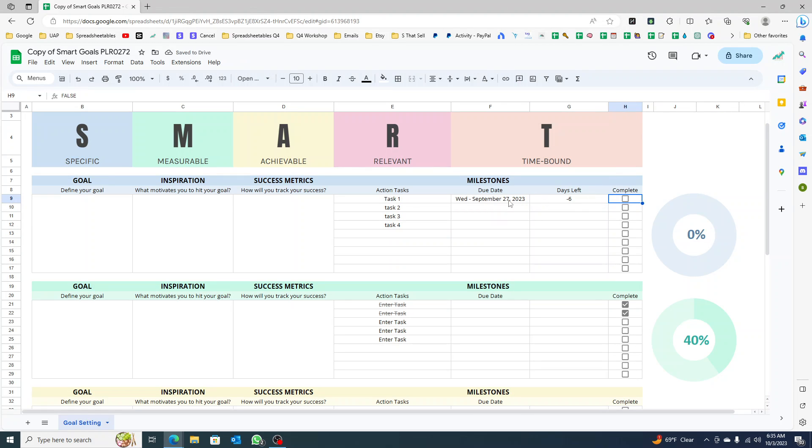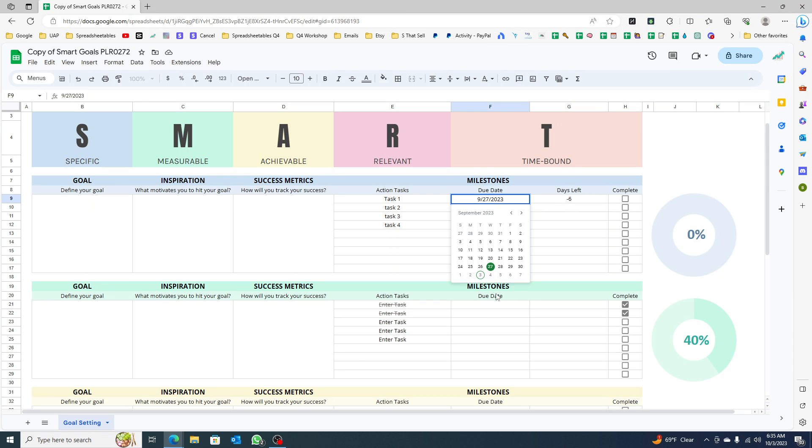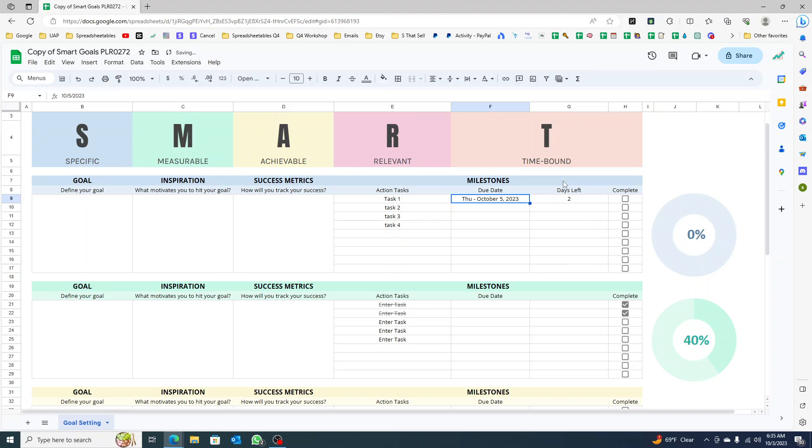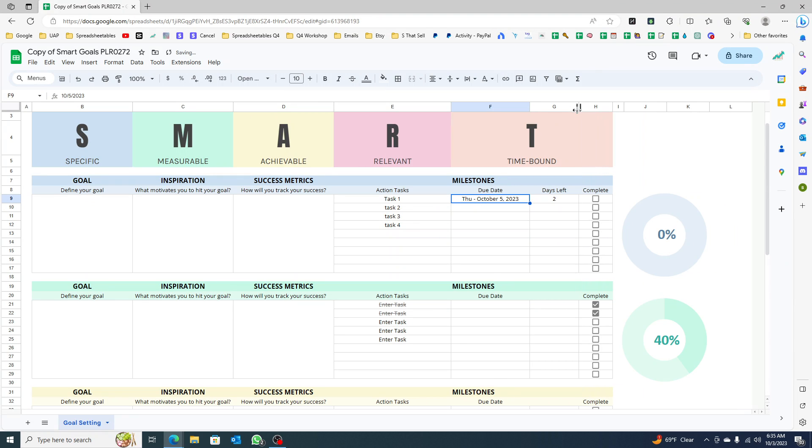You can close that. Now you can see here the days left, right? Because September is six days ago. If I put a date like here, I still have two days left to October.